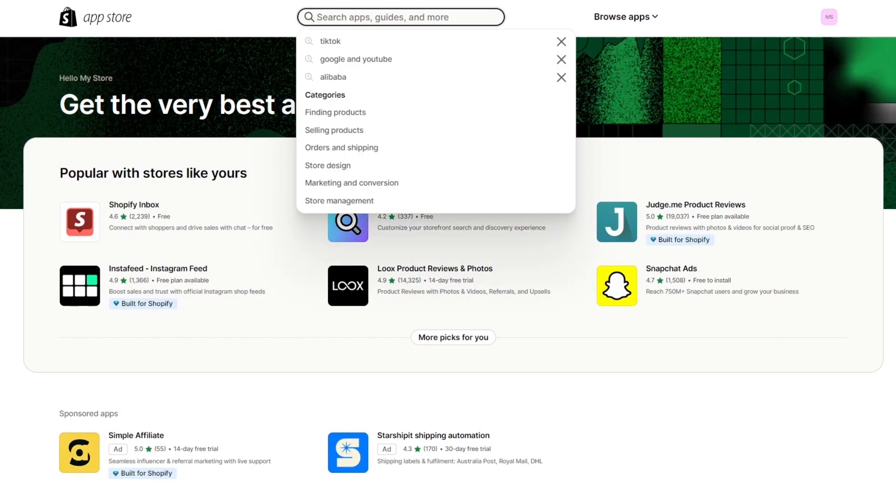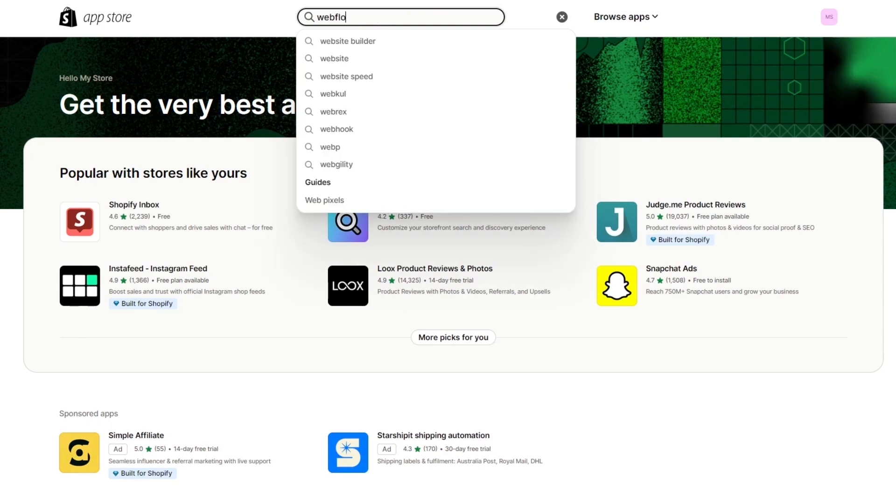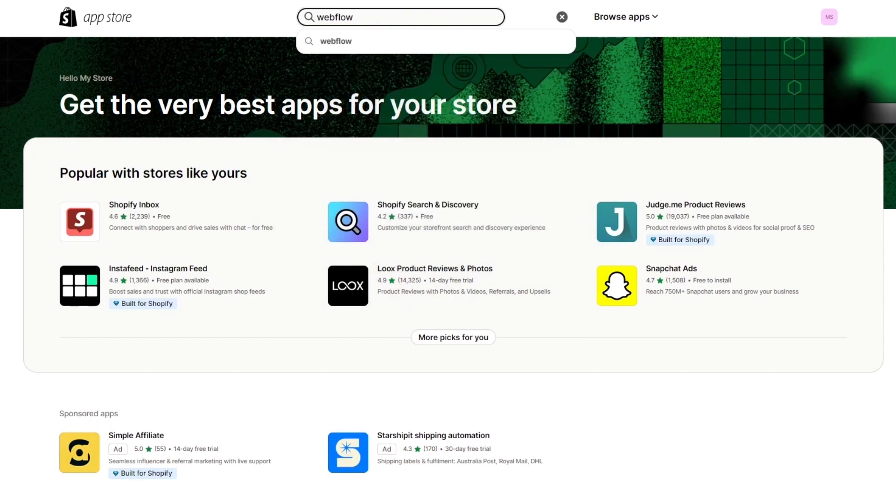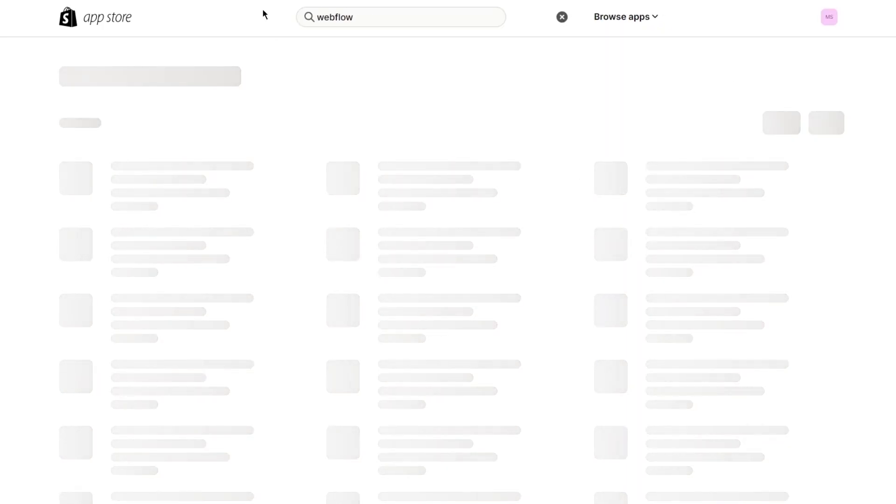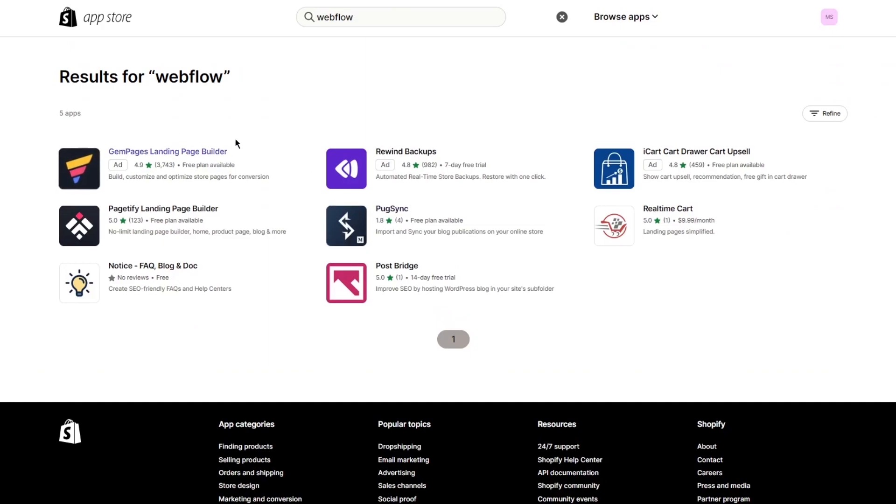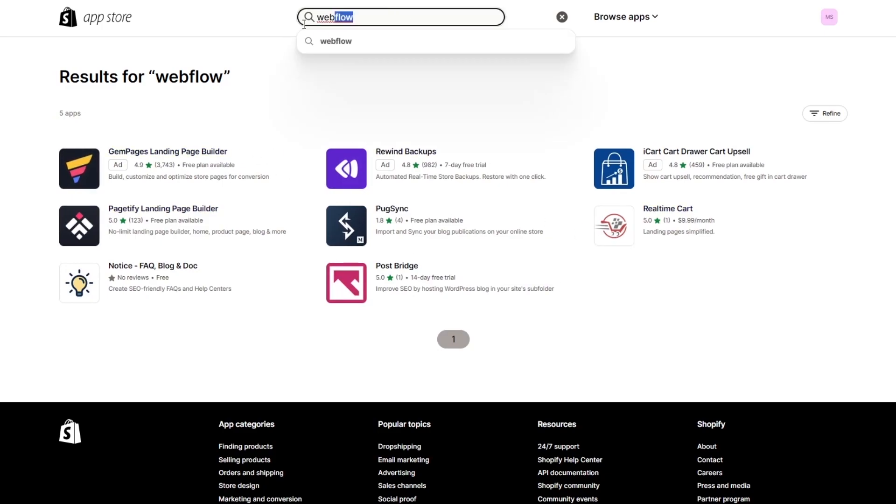In the apps, I'm going to go ahead and search up Webflow. In Webflow, you're going to try to find an application that is going to make you connect with Webflow. Obviously over here you can't see any application that helps you connect with Webflow.